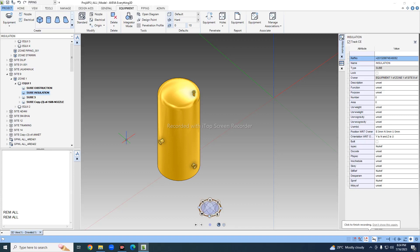Today we will see insulation around equipment and obstruction — how we can place insulation and obstruction. In the equipment I have created one sub-equipment obstruction and one sub-equipment insulation.